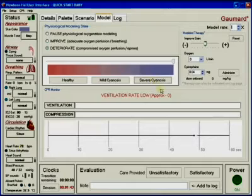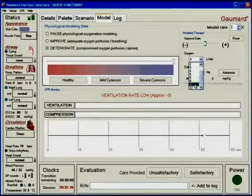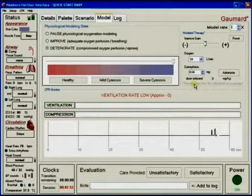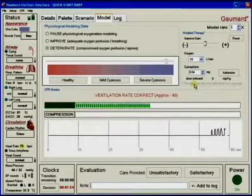Once the providers initiate adequate ventilations, all of the vitals will respond. Heart rate and oxygen saturation will increase and cyanosis will decrease gradually.